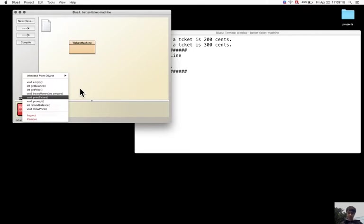I have created a ticket machine, inserted some money, printed some tickets, and now checked the total.